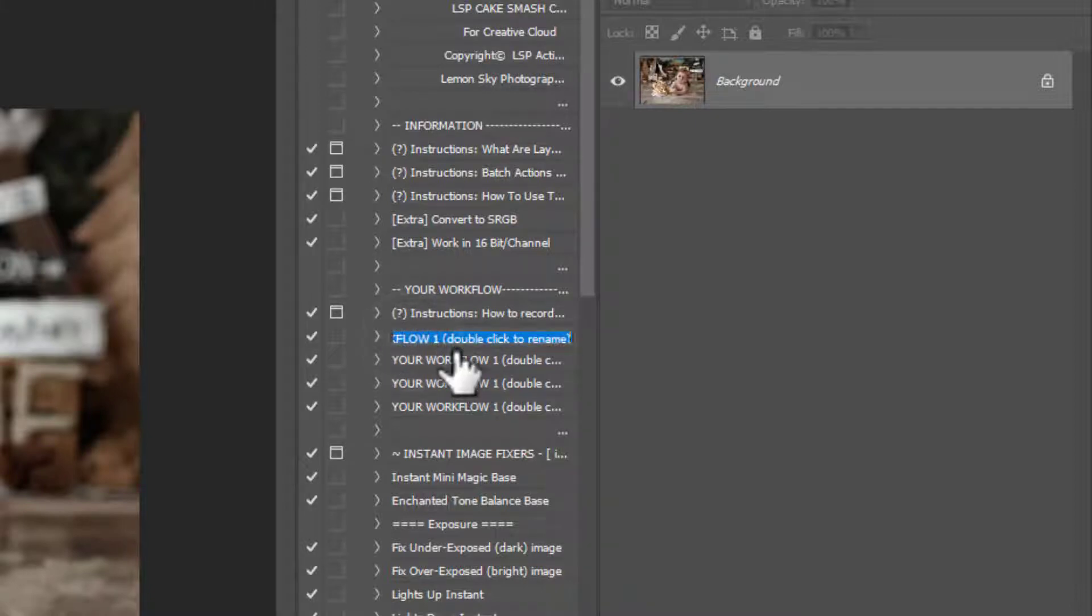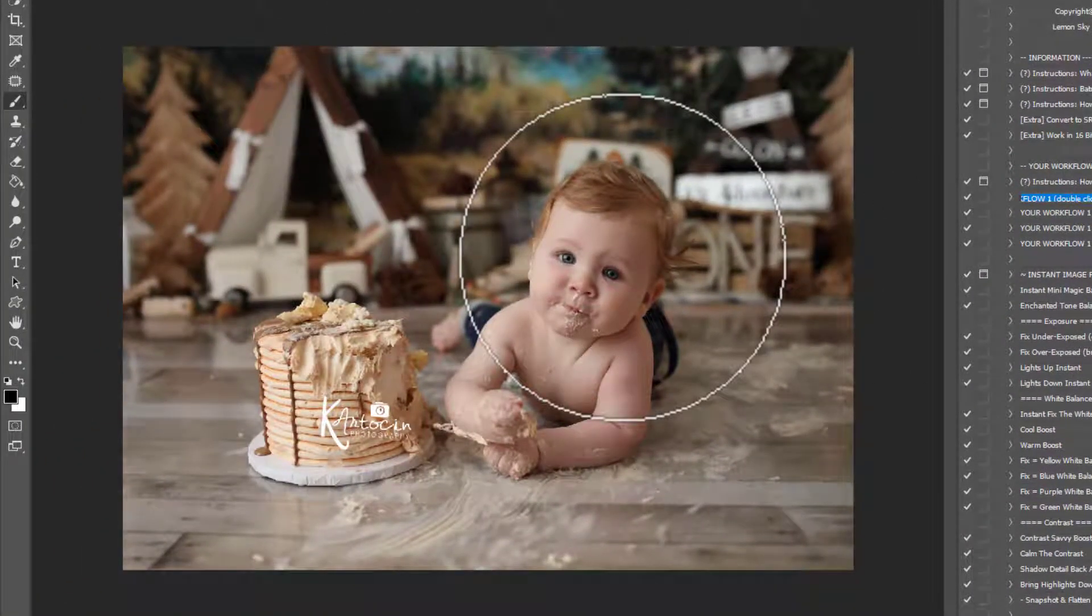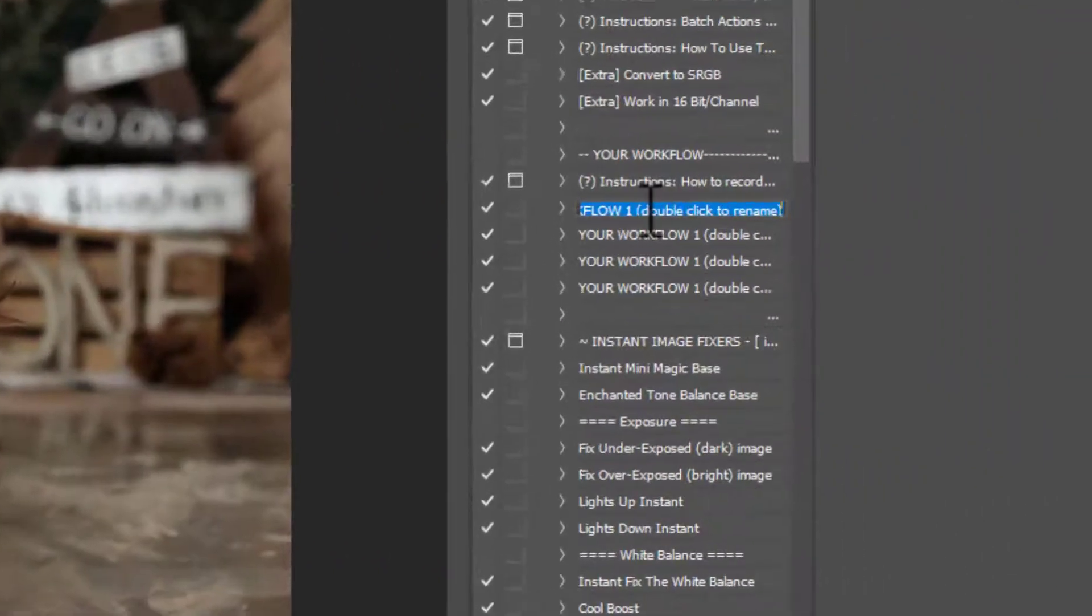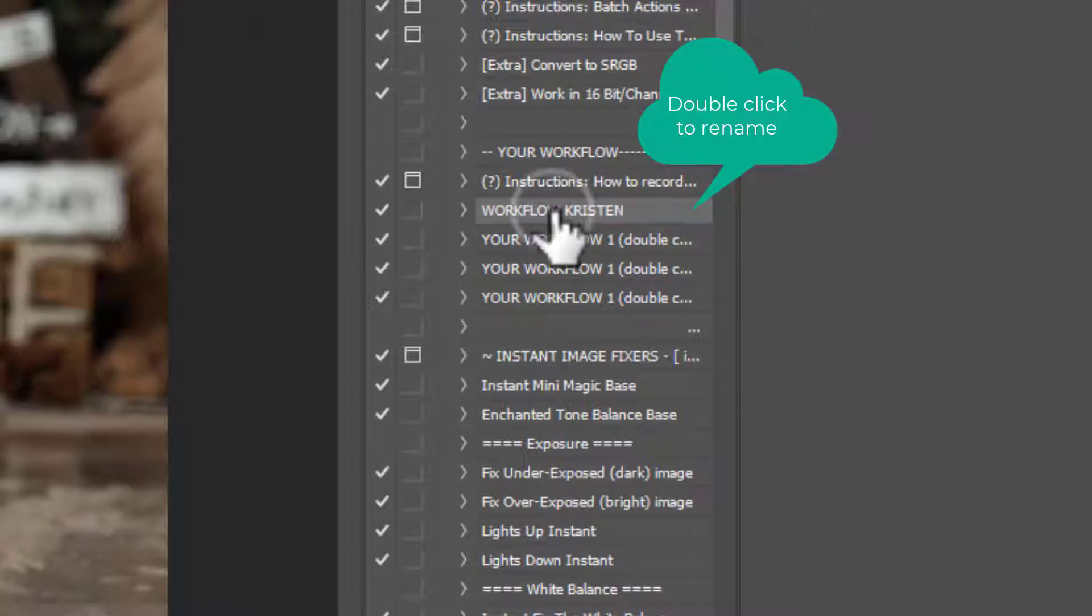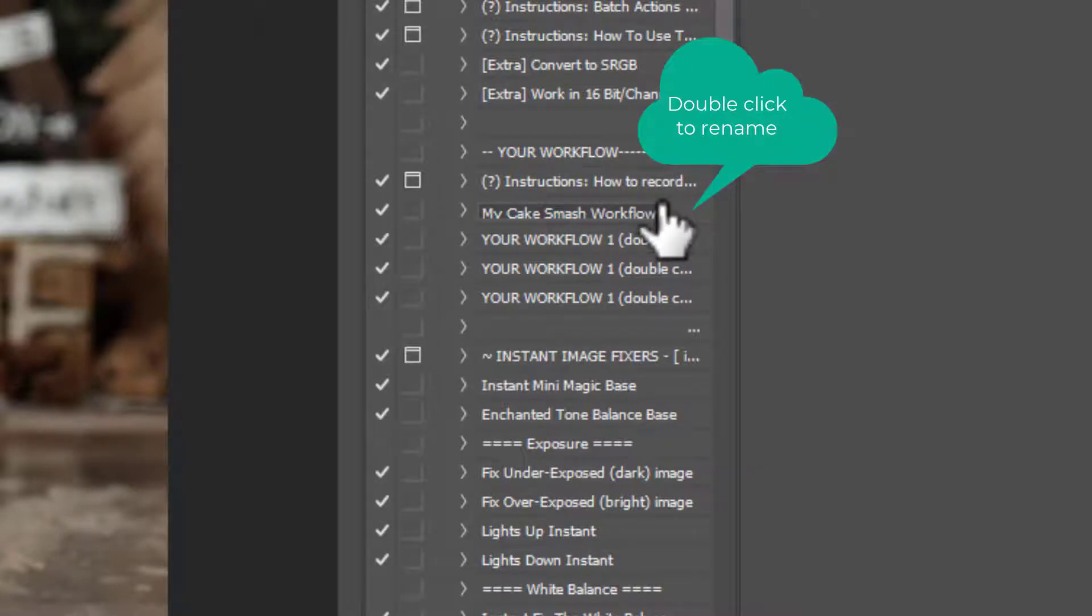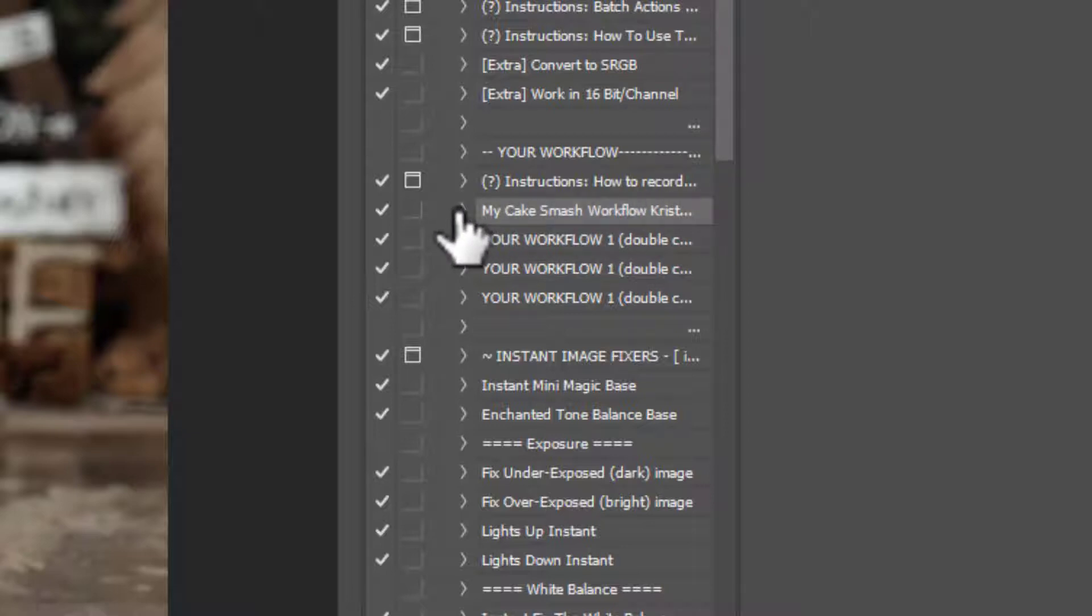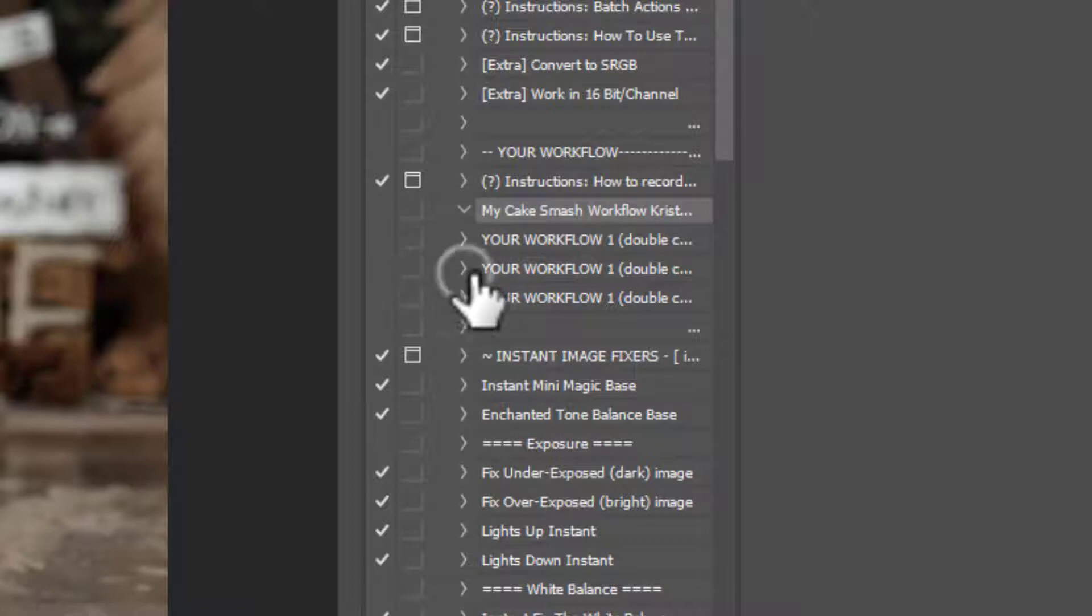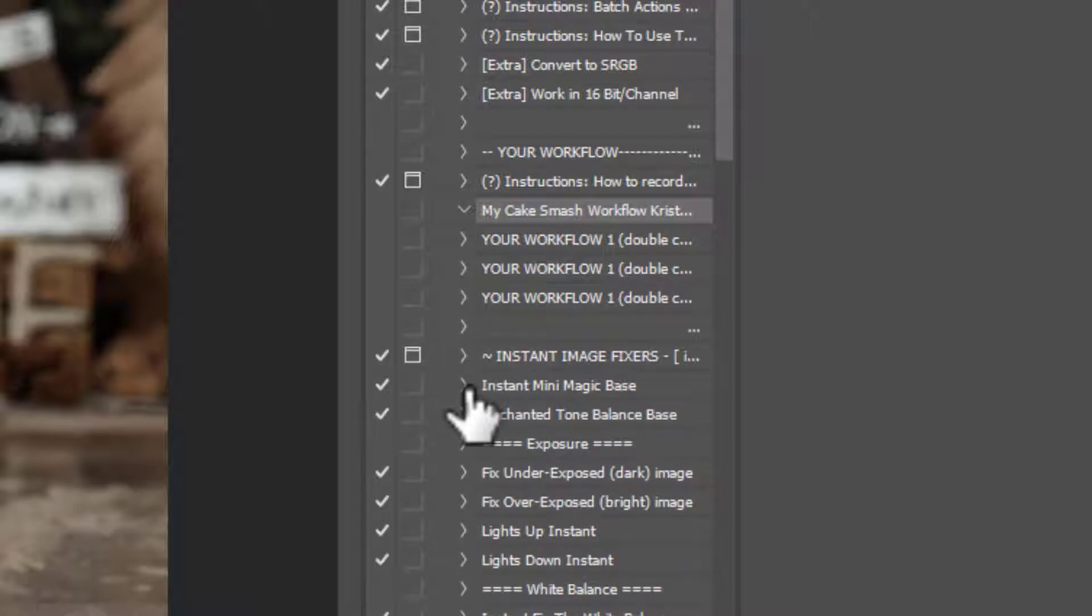First of all you need to choose workflow number one. If you want to create more workflows, you can hold down ALT and drag this to create as many as you like. You may find you use the same workflow every time for your cake smashes, or you may find you want a different workflow for different galleries. The next step is to rename this. I'm demonstrating using these beautiful images from Kristin at KR Toastin Photography, so let's call this workflow Kristen.